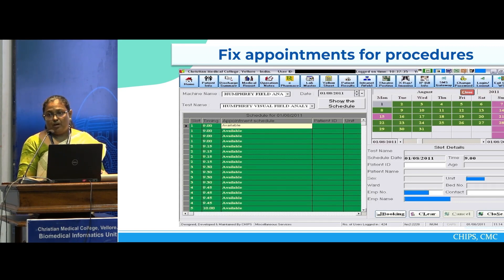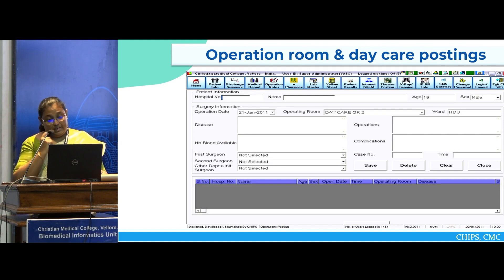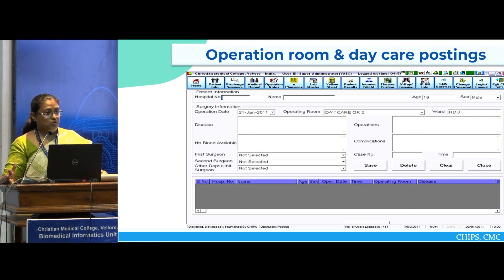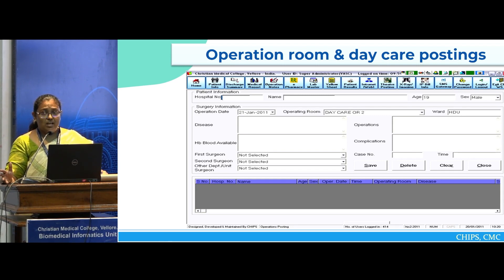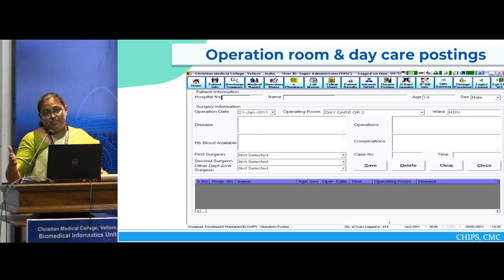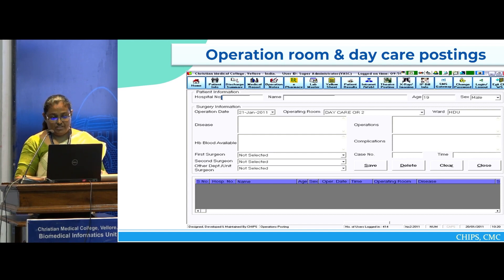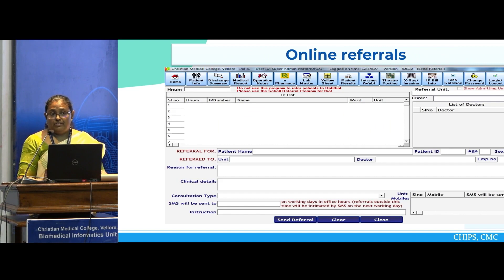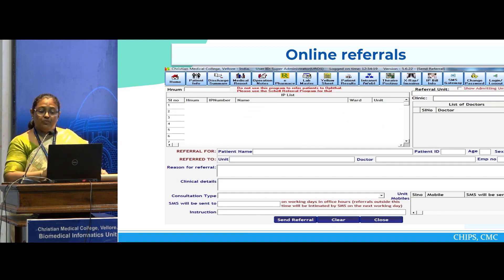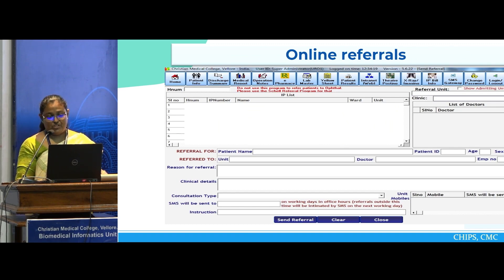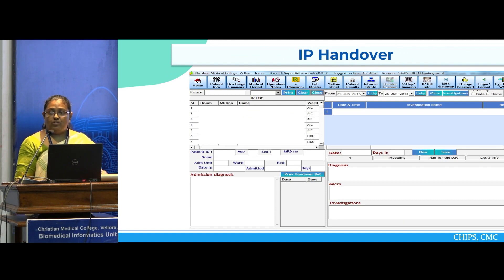This is a sample screen of how procedure appointments are made. When the patient goes to the operation rooms or for daycare posting, information is captured regarding their disease, the reason why they're getting operated, whether there have been any complications in the surgery, who was the first and second surgeon, and whether there are any other departments doing a combined surgery. After this, clinicians and surgeons will be able to take a surgery logbook from the data entered. Online referrals to units for both IP and OP are also done online, and IP handover from one unit to another is also captured.